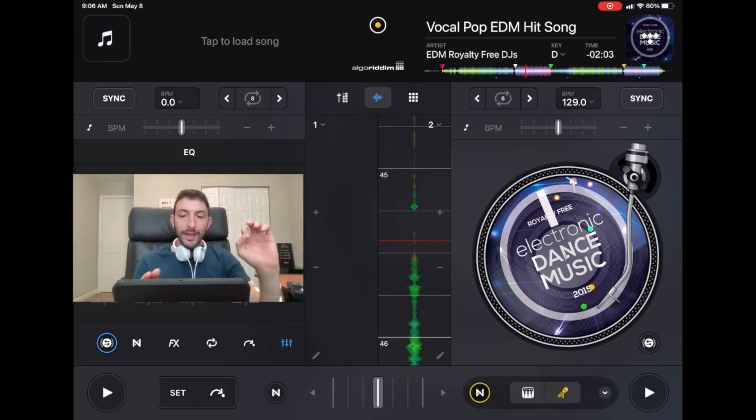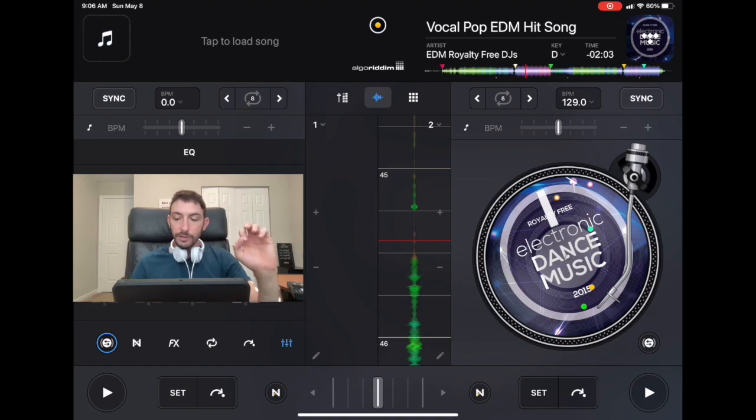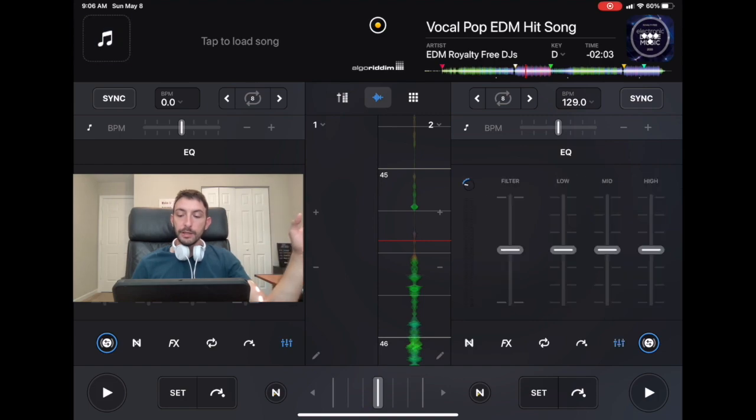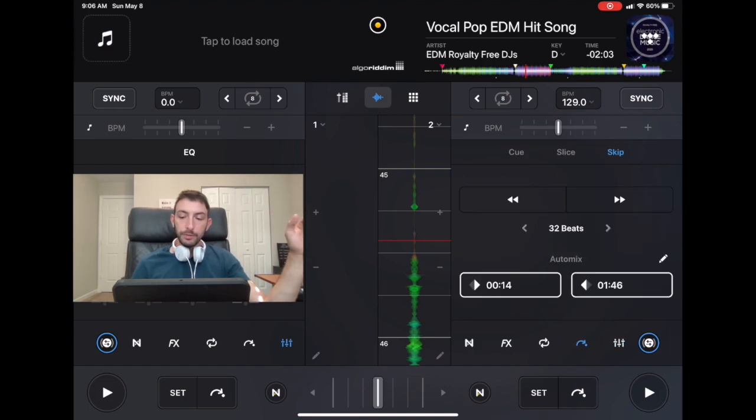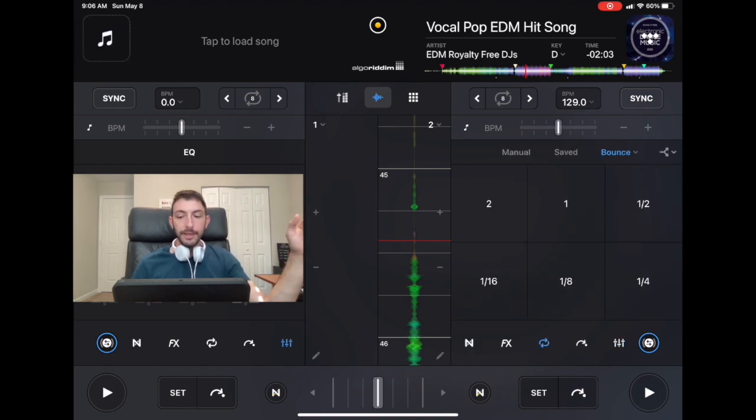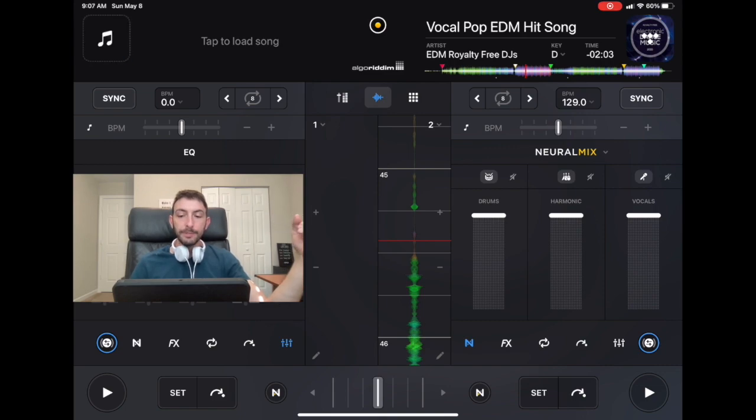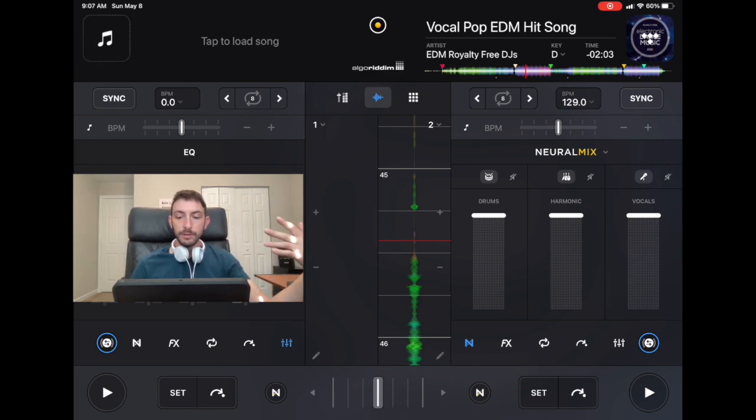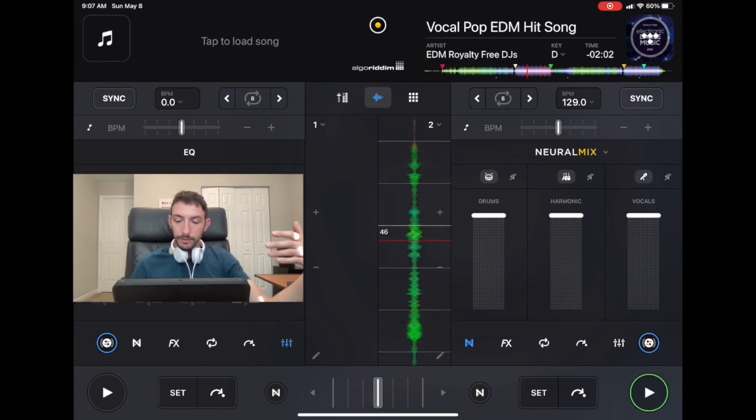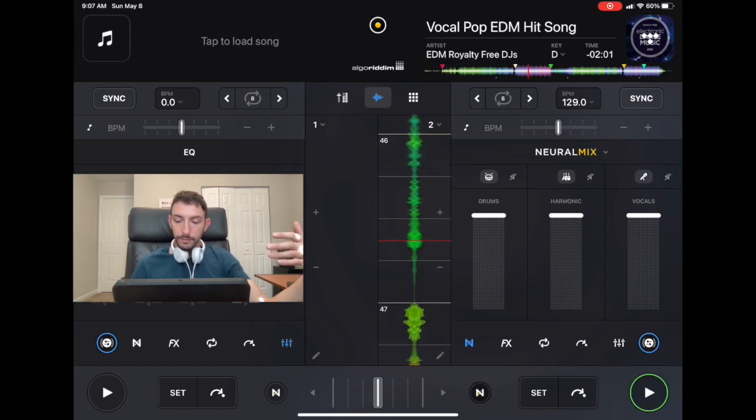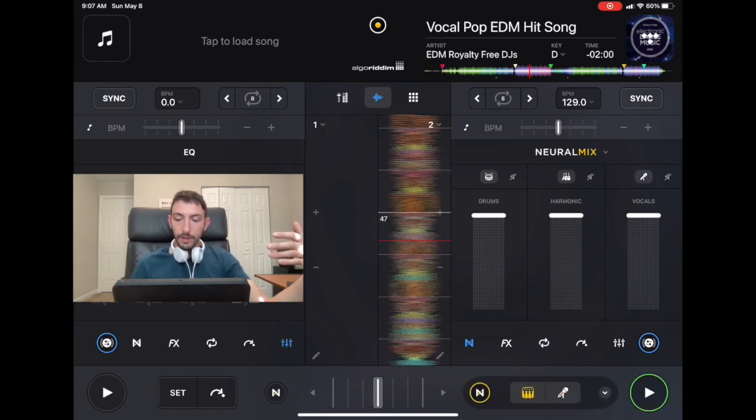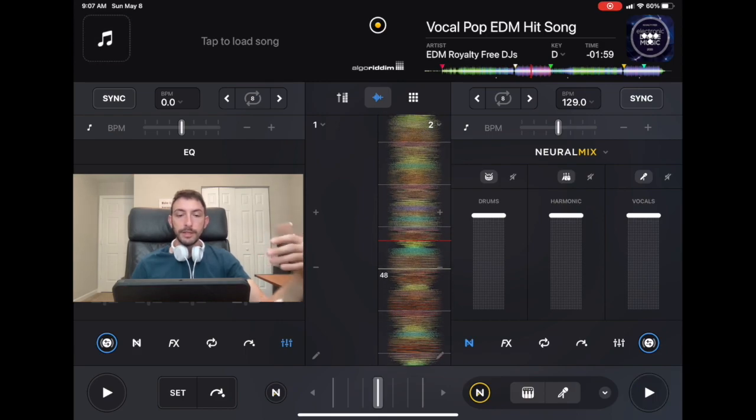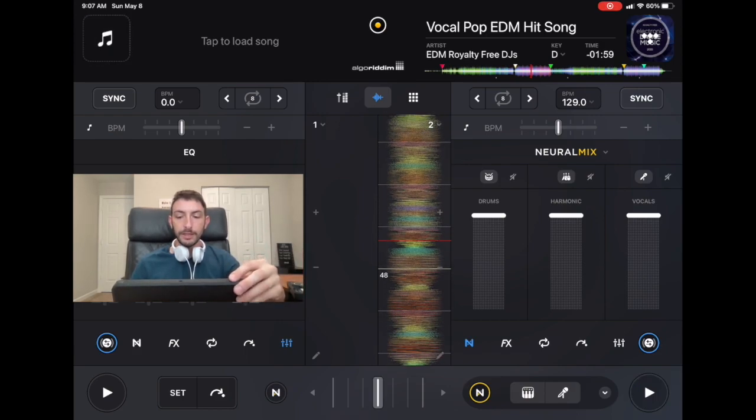So another way to access Neuromix is in the mixer section. So we got the mixer, we got the cue points, we got loops, effects, and then we have Neuromix. So these buttons up here will mute out a specific channel. All right, there we are. So now the song is playing like it normally is. And I'll show you when we take stuff away.